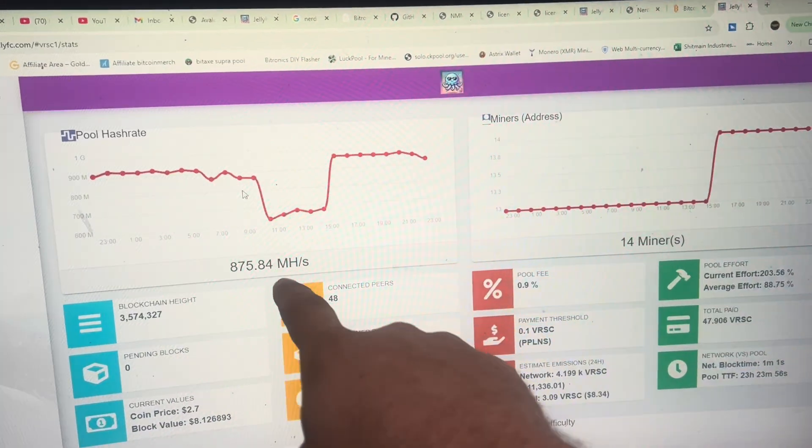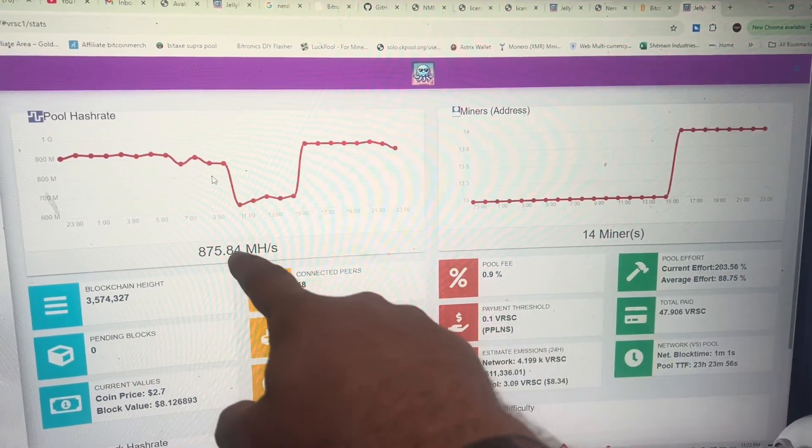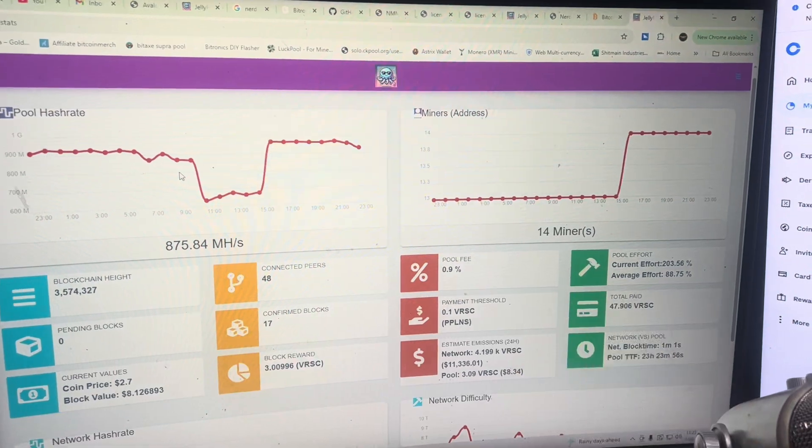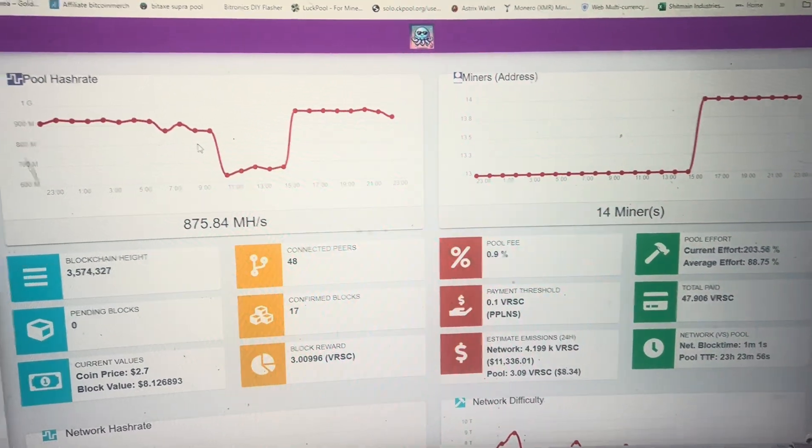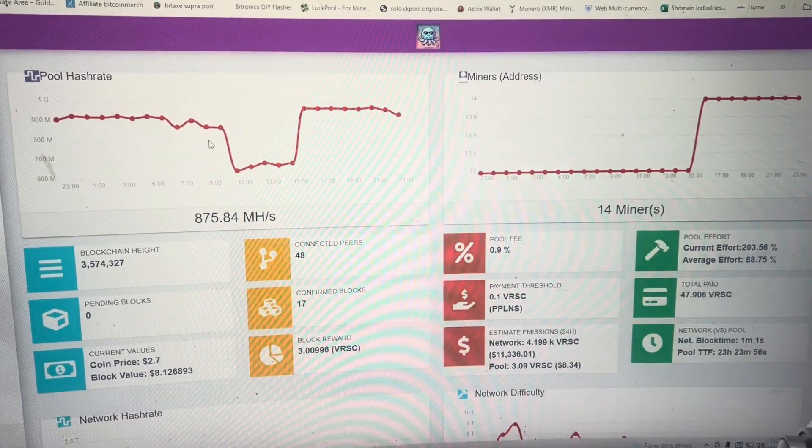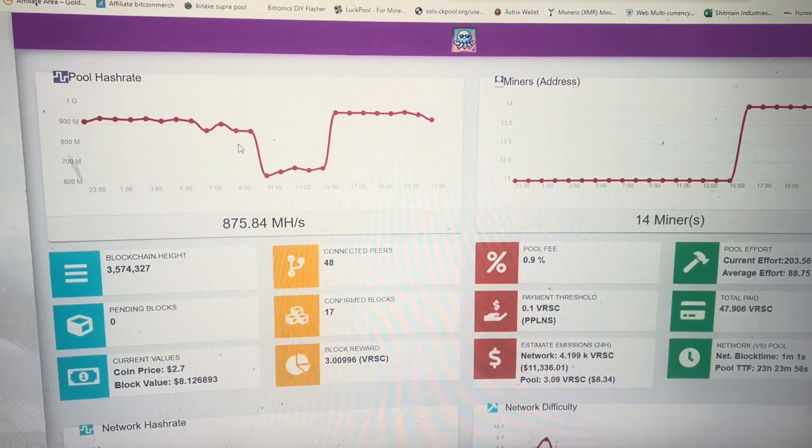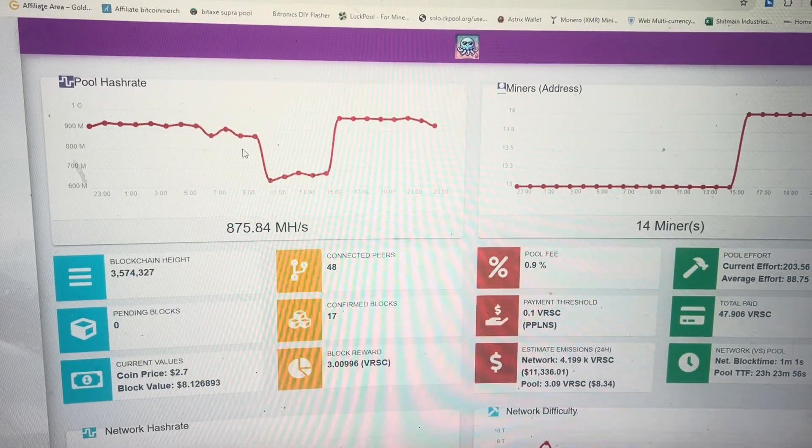It's fairly new, we've done a lot of testing on it, but right now we're only at 800 megahash with 14 miners. I imagine after this video goes out because this is basically the public launch for it, we should hit quite a bit more.